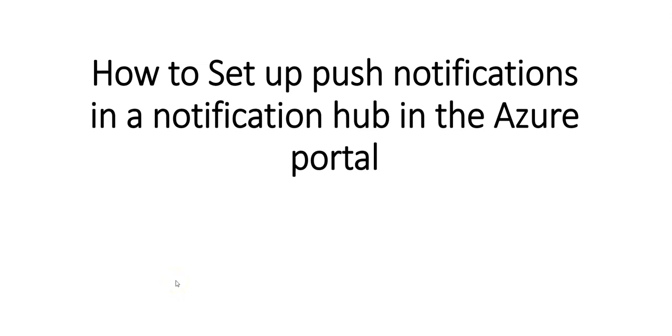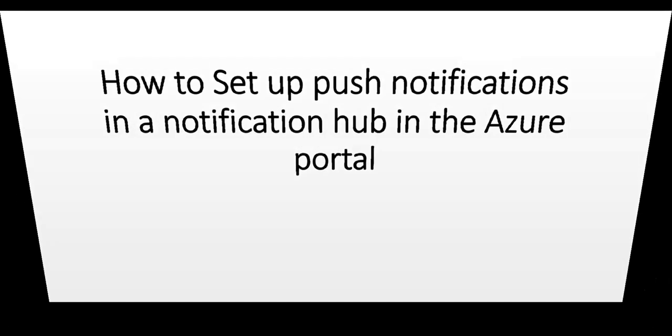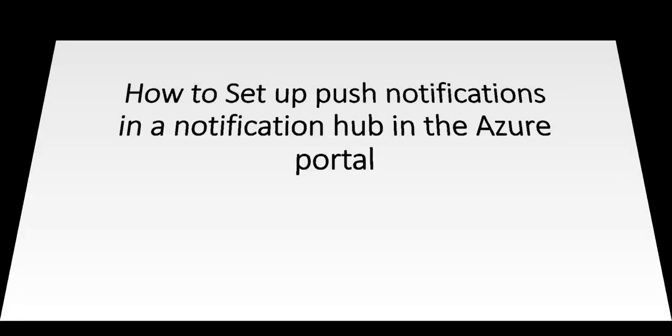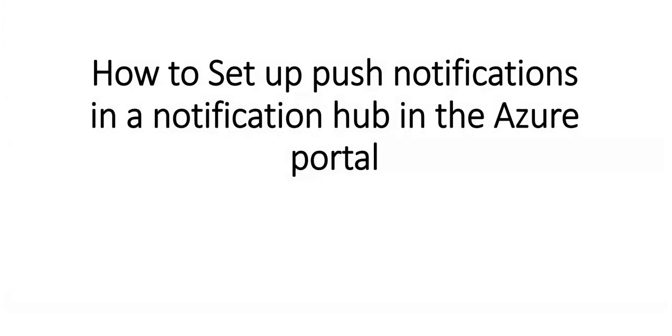Hi, my name is Ashish and in this video we will see how to set up push notifications in a notification hub in the Azure portal.